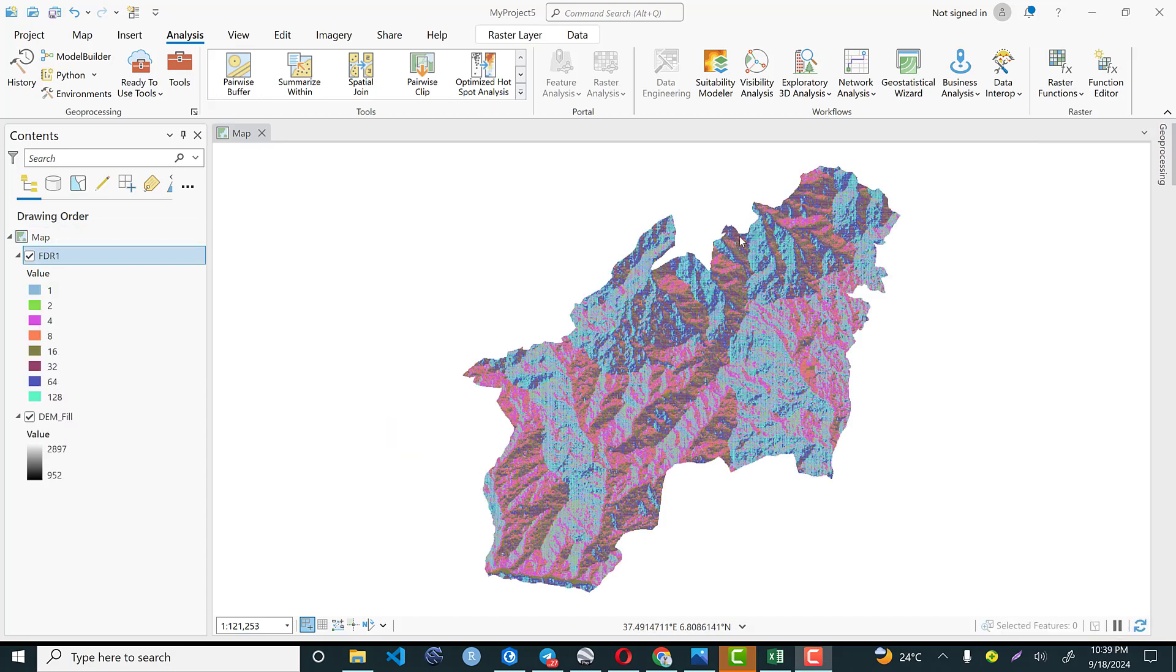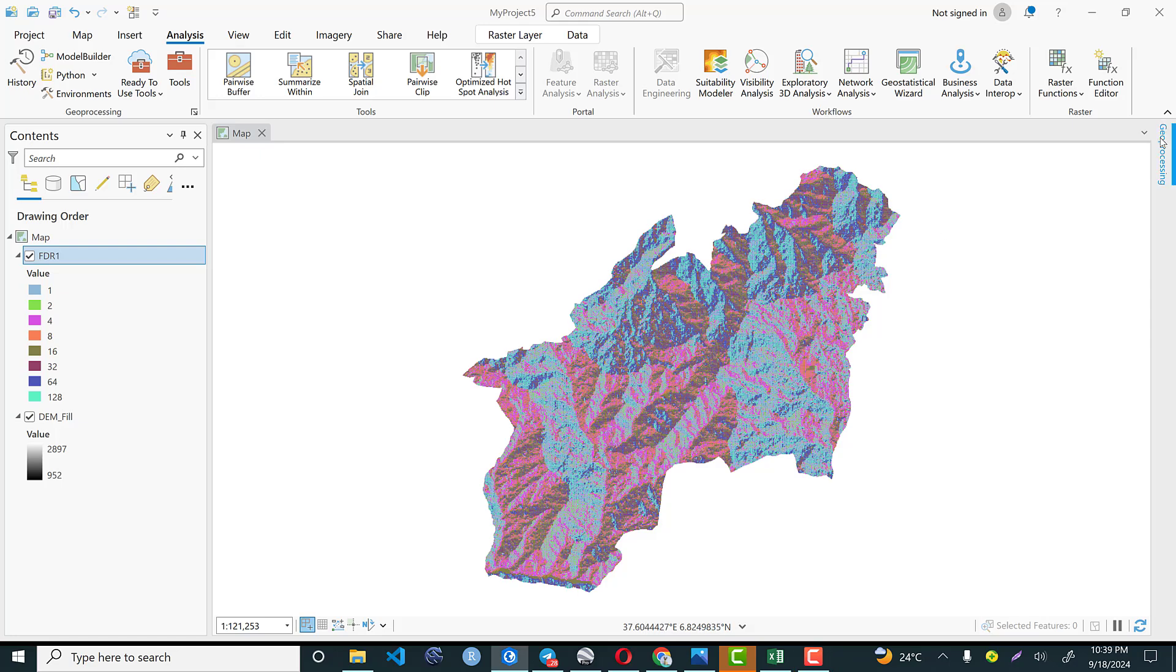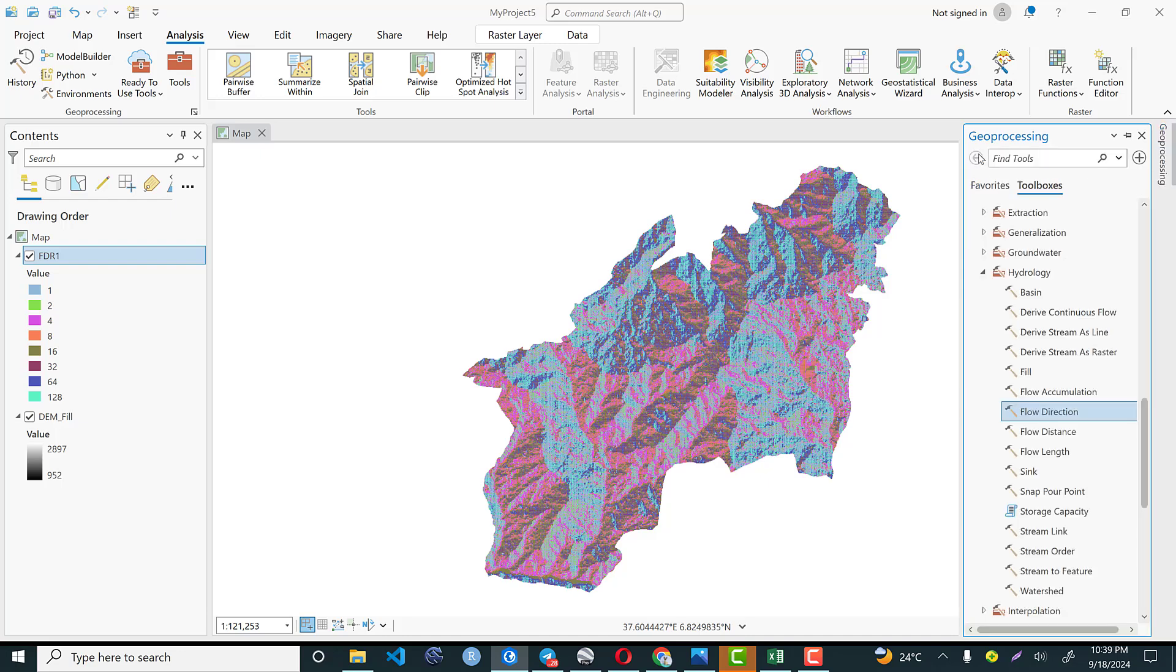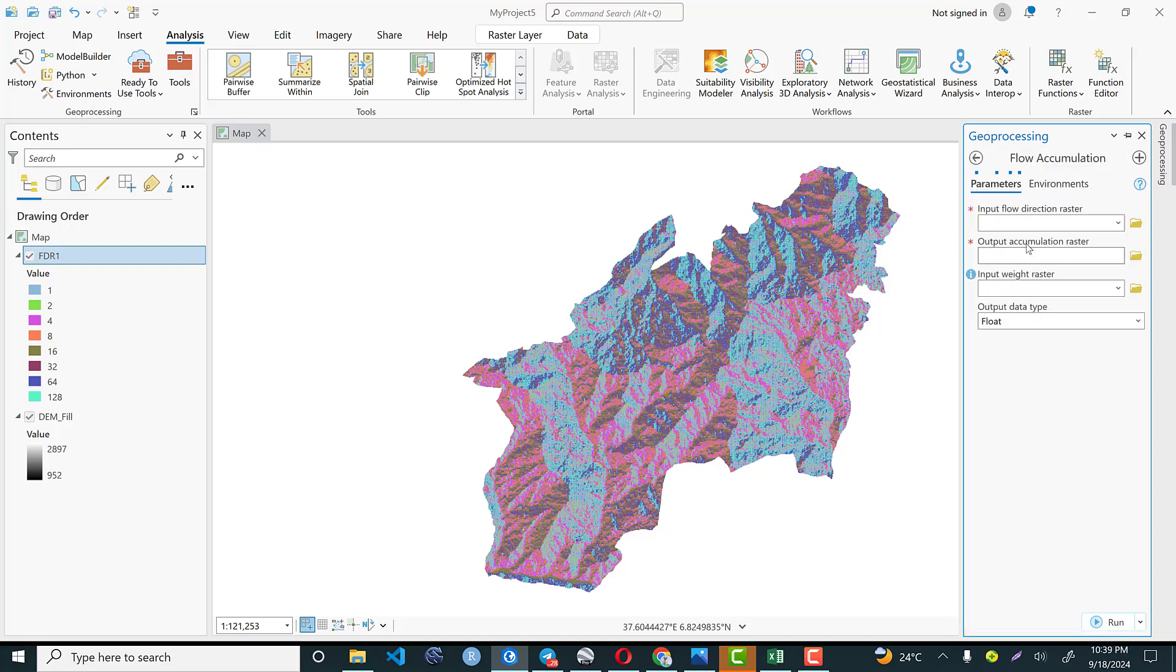The next one is flow accumulation. Flow accumulation is a key concept in hydrological analysis, particularly in GIS. It refers to the amount of water that accumulates at a given point on the landscape as water flows across the terrain. So to compute the flow accumulation, let's get back to the main toolbox. There is flow accumulation. I'll click here.